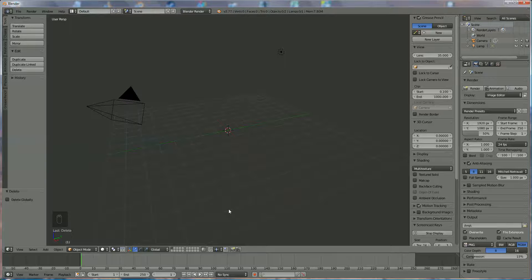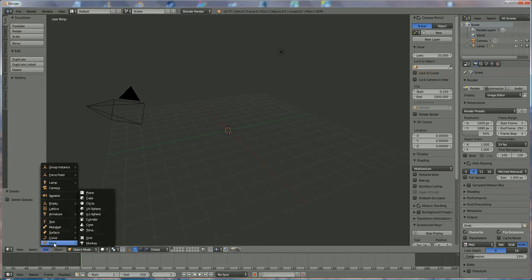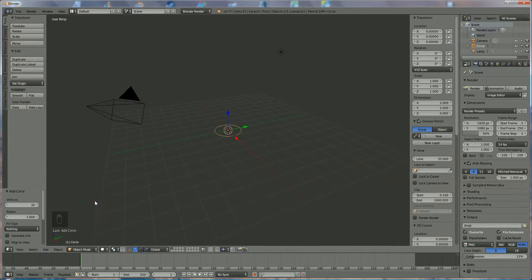Hi everyone, in this tutorial I'm going to show you how you can make a cowboy hat. We start by adding a mesh circle, where we're going to set the vertices to 6 and radius to 2.